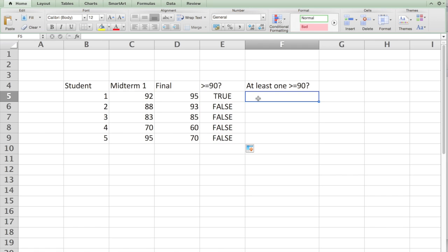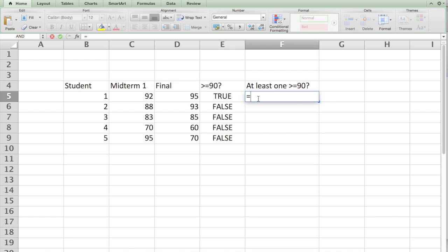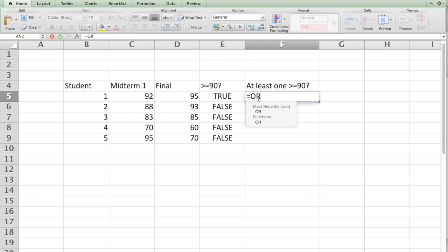Now I want to verify if at least one of them is above 90. In order to do that we will say OR and put the same condition again.